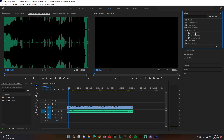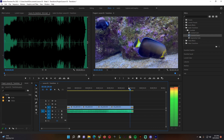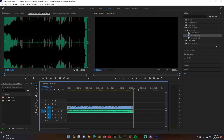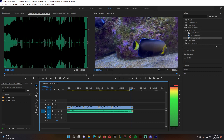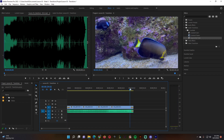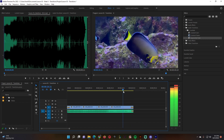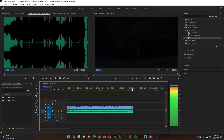Under audio transitions we have crossfade, constant power, and exponential fade — those are the two I use the most. If you use constant power, the video cuts and the audio kind of fades out. Click on that little yellow area, turn it gray, and press delete on your keyboard. Exponential fade does kind of the same thing, so I'll leave it at exponential fade.